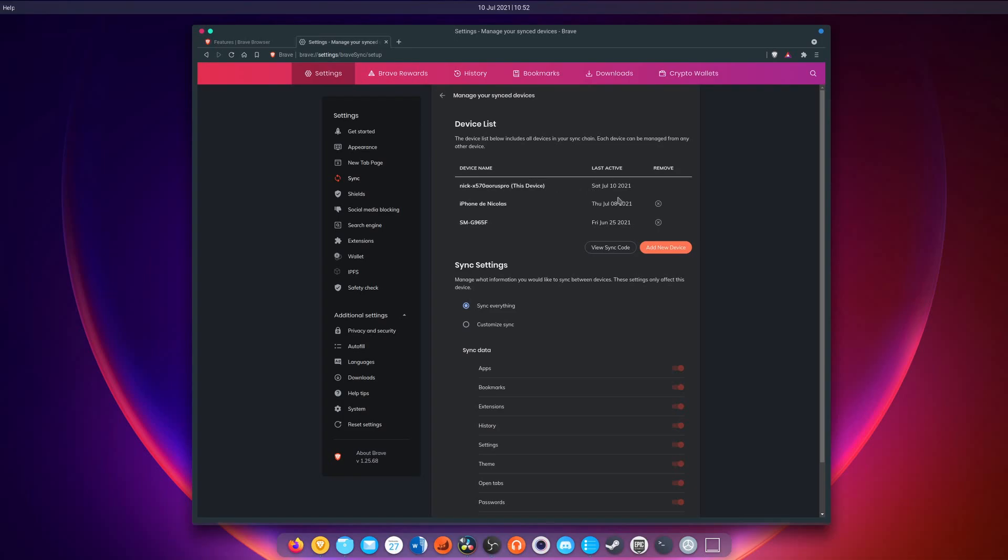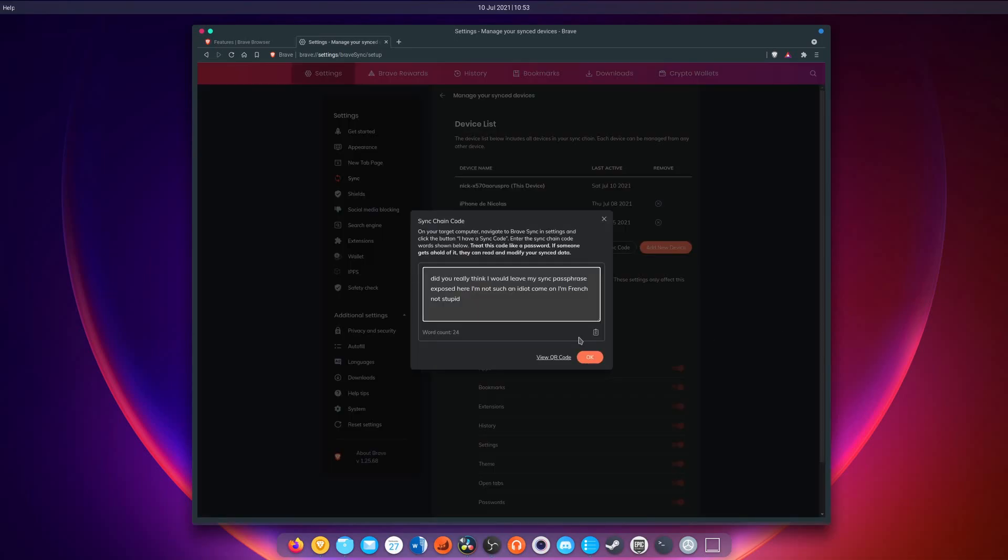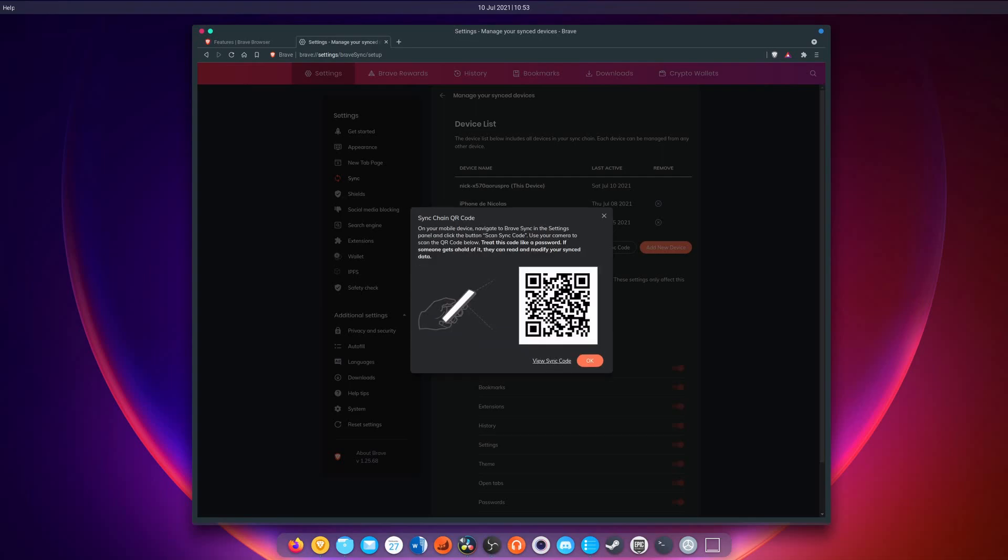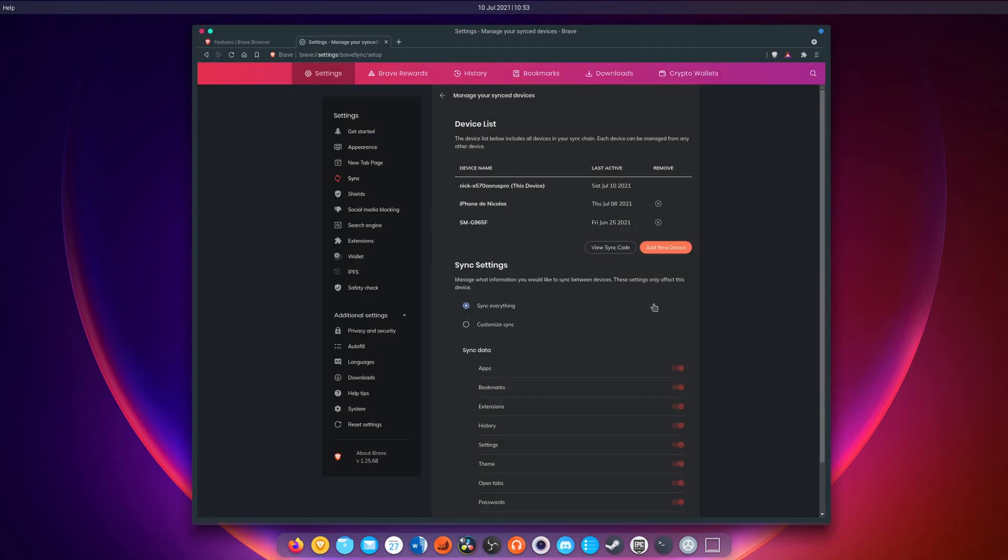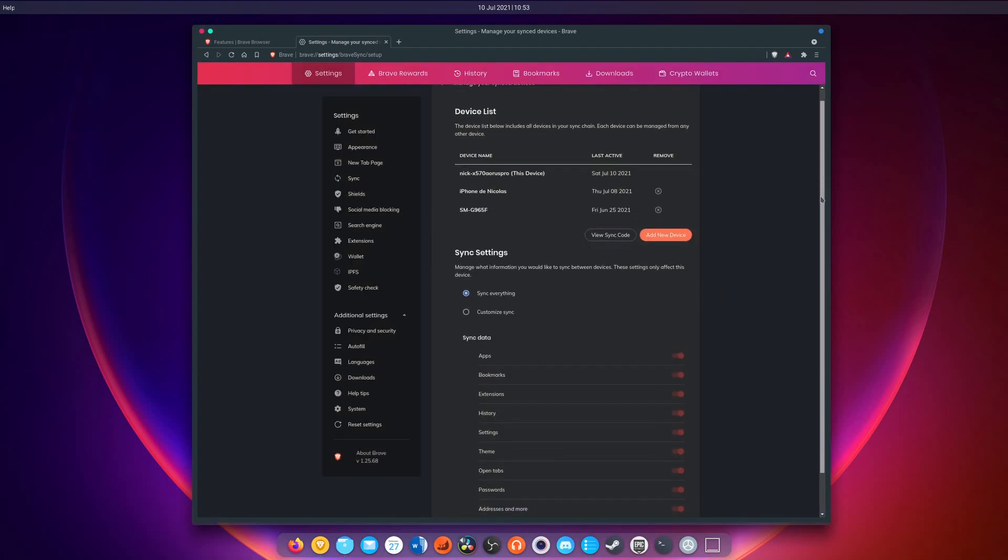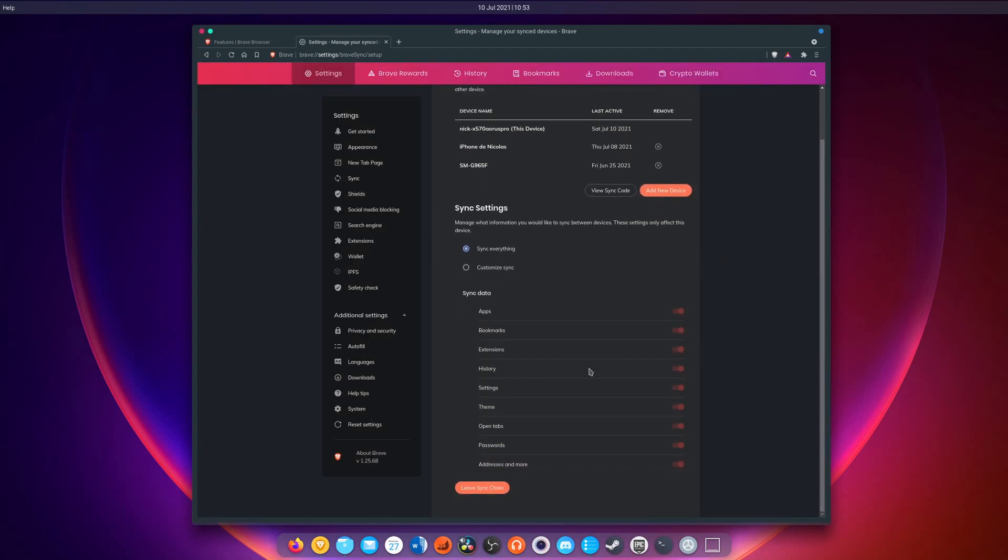Brave allows you to sync all these settings, all your browsing history, bookmarks, passwords, extensions, themes, or tabs between devices, which is a required feature these days for a modern browser. This syncing capability is encrypted, and Brave doesn't have the keys to decrypt the data, which is a nice touch. You can simply add more devices to the sync list by flashing a QR code or typing a phrase generated on the fly.